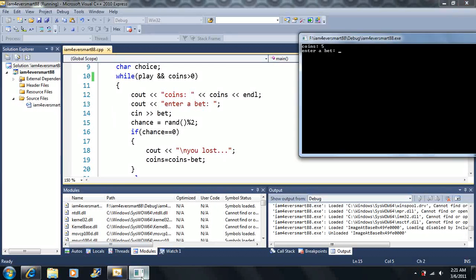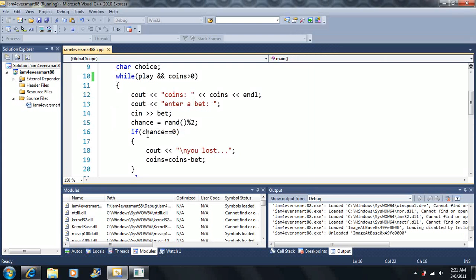Let's say we bet four. This time it says I won here. So right here, chance was equal to one this time. Well, so right here, this part is equal to false here, right? So we skip this whole statement this time.